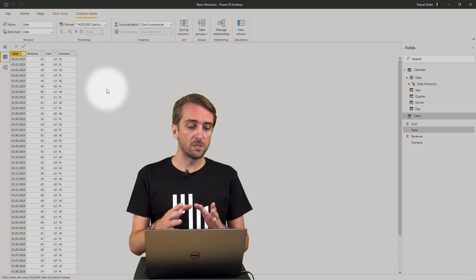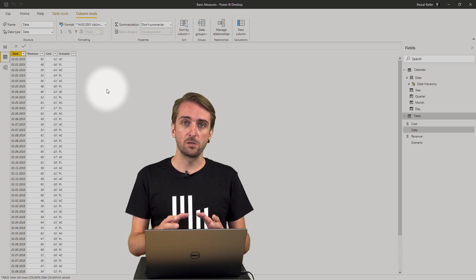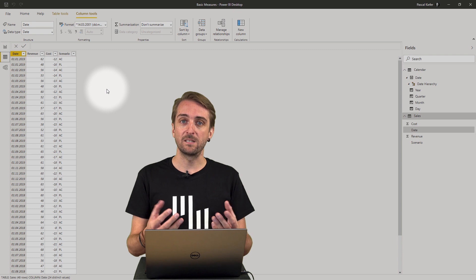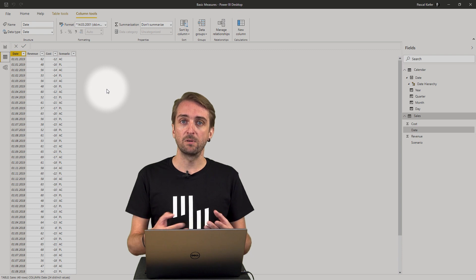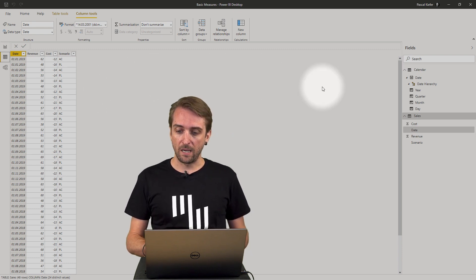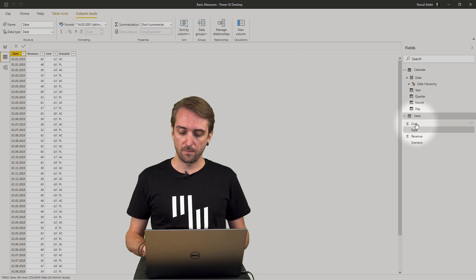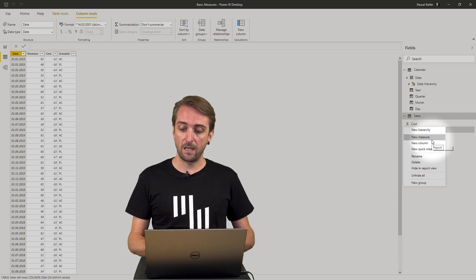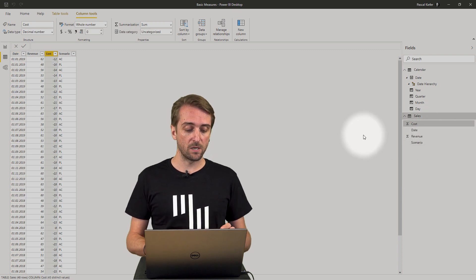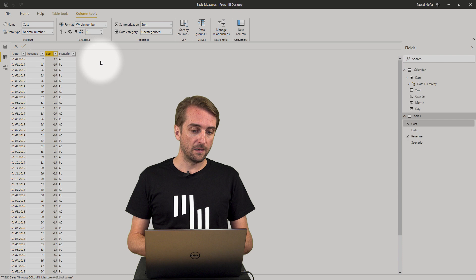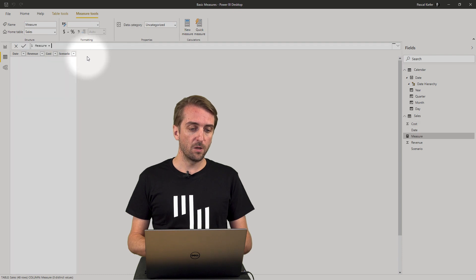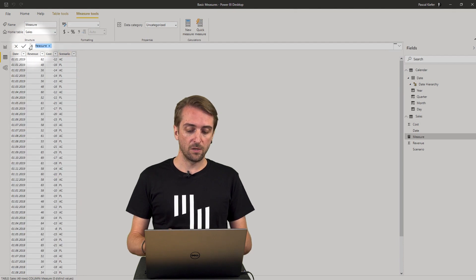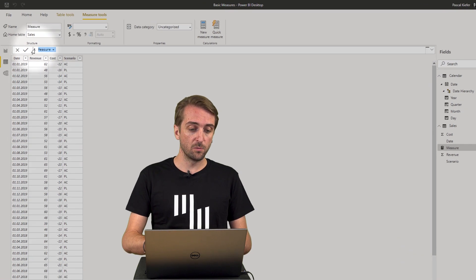So our first basic measures will be revenue AC meaning revenue actuals. So I head over to the fields list, right click and select new measure.